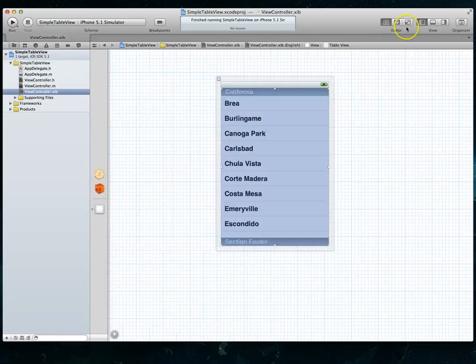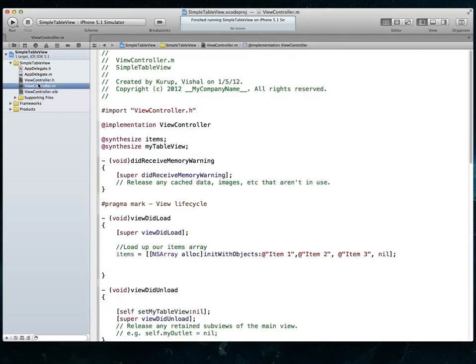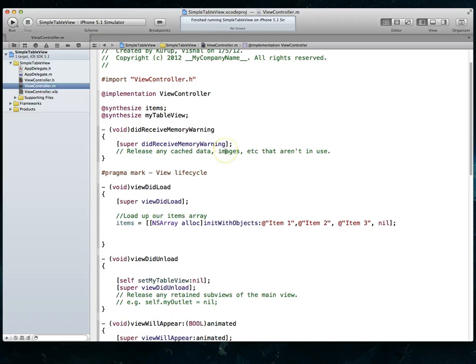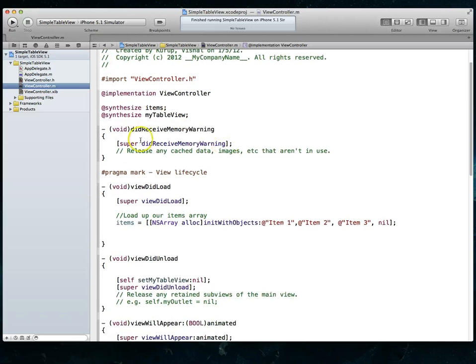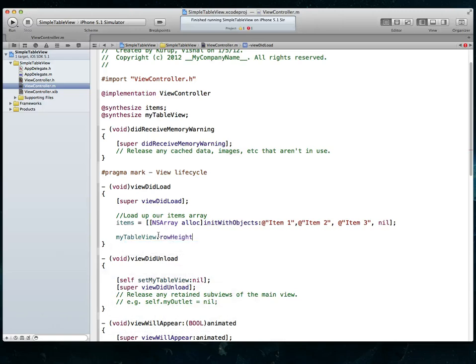Now we can back out of here, go back to our standard editor view and I am going to jump back into my view controller's implementation file. Here's our synthesize statement. Now what I can do is I can jump down here into my view did load method. And since I have an outlet to my table view called my table view, I'm going to use that and use its row height property and just set it here to be 88.